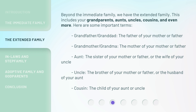Grandfather, or granddad: the father of your mother or father. Grandmother, or grandma: the mother of your mother or father. Aunt: the sister of your mother or father, or the wife of your uncle. Uncle: the brother of your mother or father, or the husband of your aunt. Cousin: the child of your aunt or uncle.